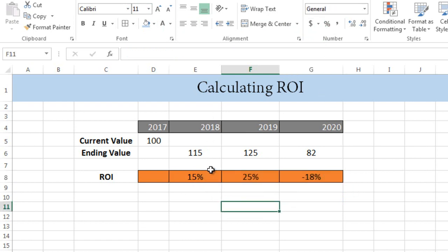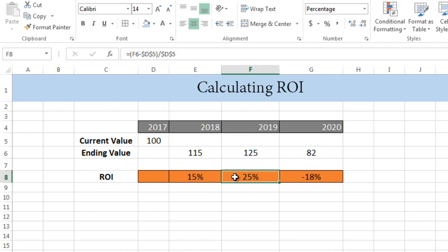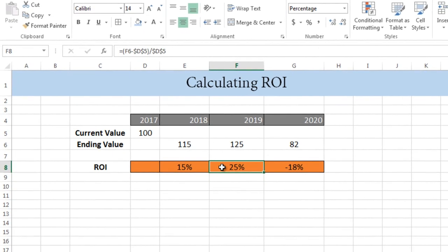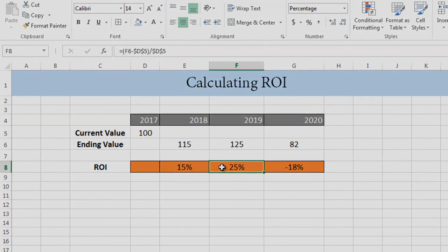It's 15% for 2018, 25% for 2019, and minus 18% for 2020. That was simple and easy. If you know the formula, it will not be hard for you to calculate it. That's it for today. If you have any questions please feel free to ask, and don't forget to subscribe.